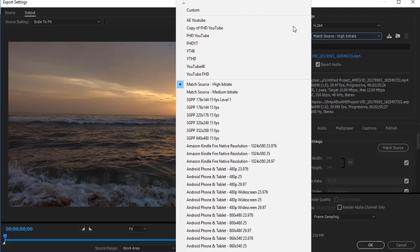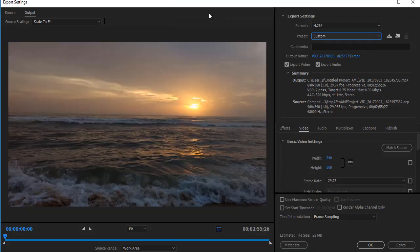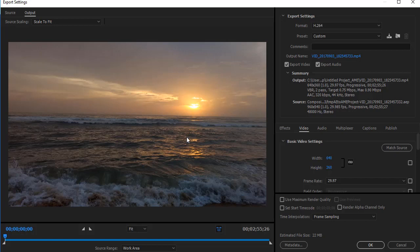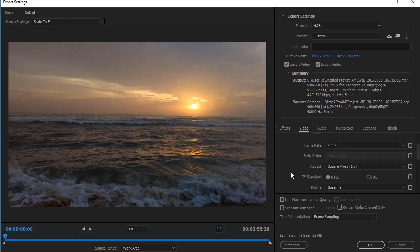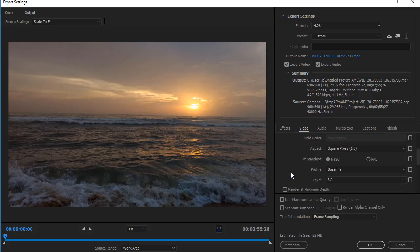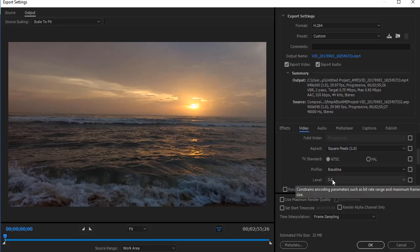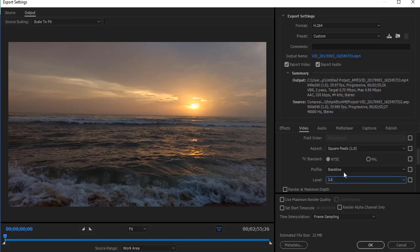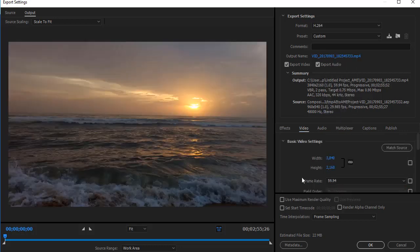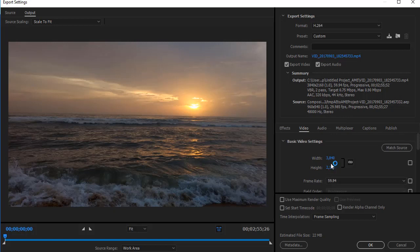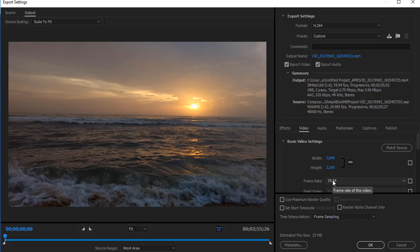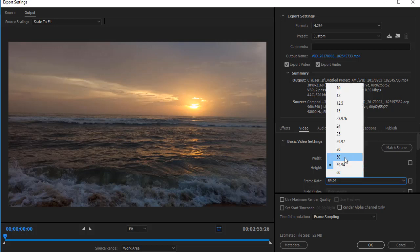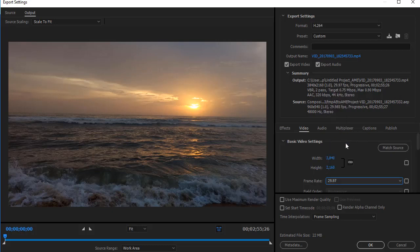From here, select Custom. First we can use settings for 4K video. For that, you have to select the video section from here, then select the level as 5.2 so the high resolution can be seen. Since the source video is 29.9 frames per second, I have to reduce it to 29.97 frames.